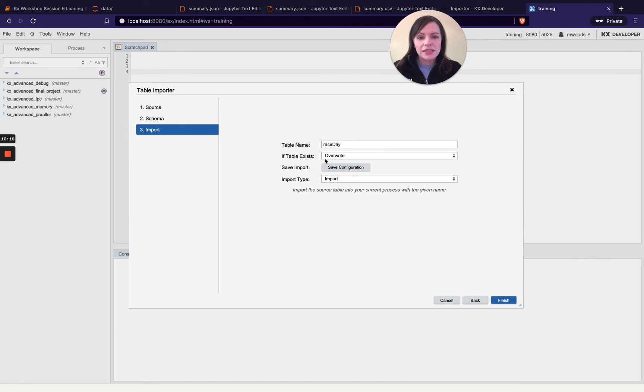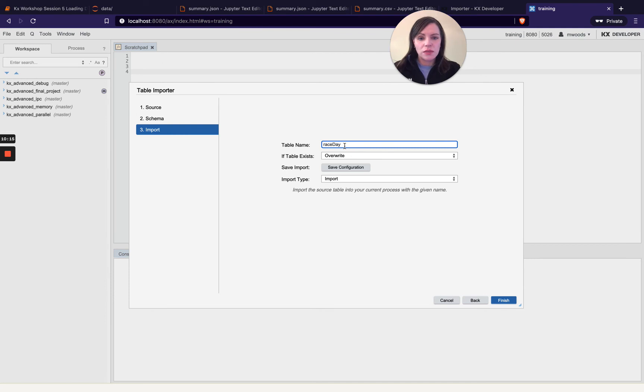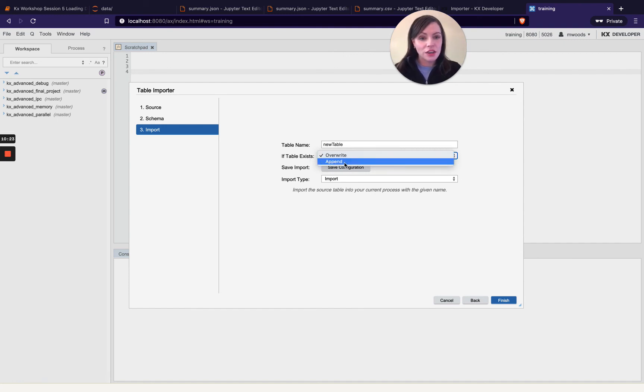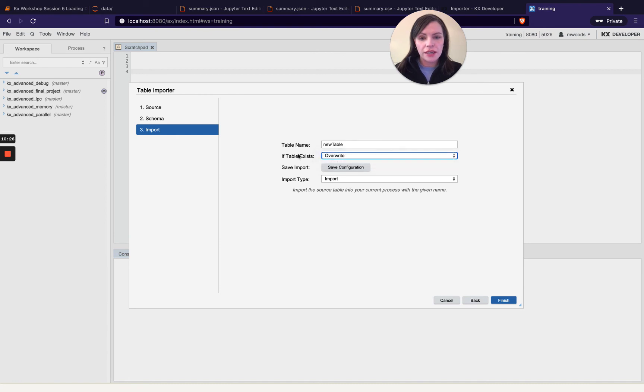And then it will take the name from the CSV file. If I wanted to call it something else I could overwrite it there and then you can decide if your table exists already you could append to the current table of the same name or you could just override it entirely.